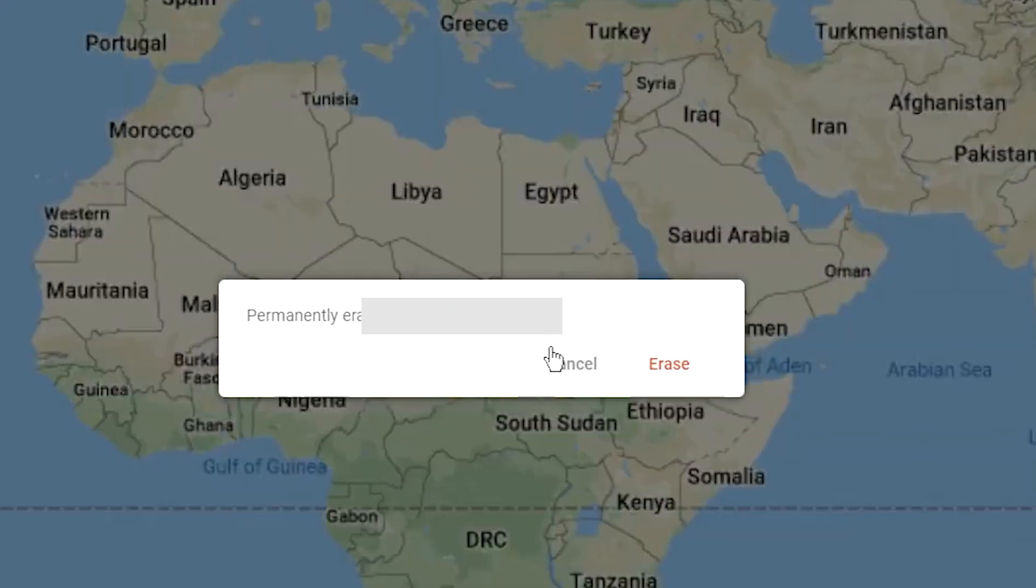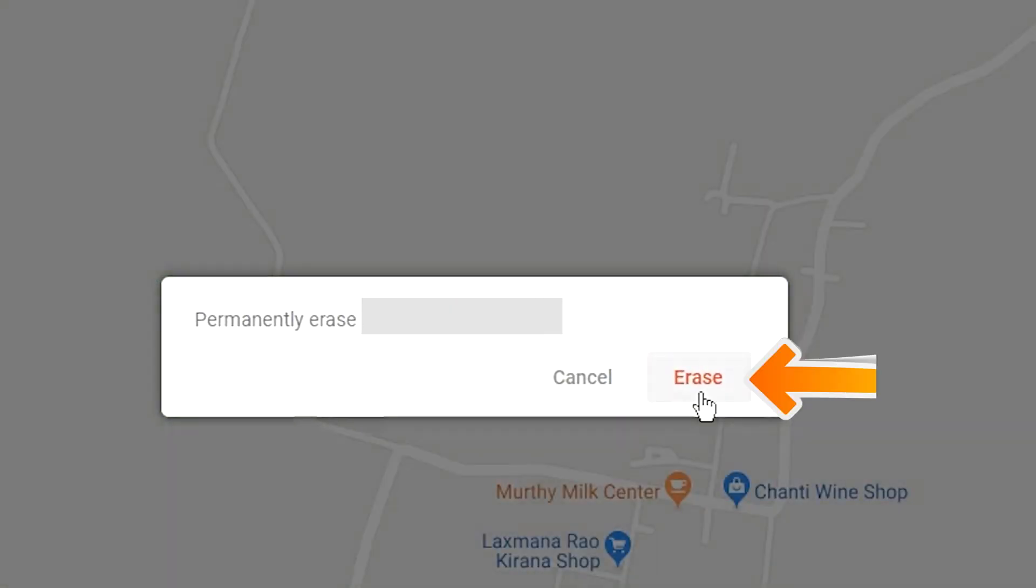Next, you will see Erase All Data menu. Then tap on the Erase option.